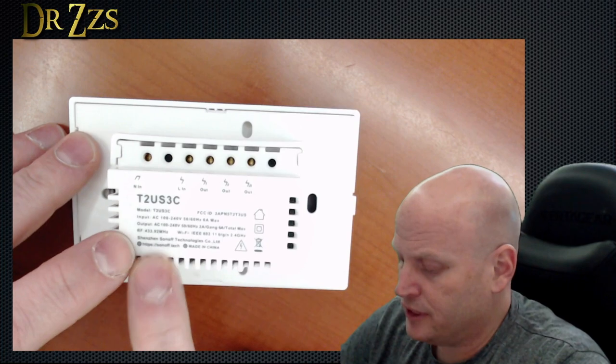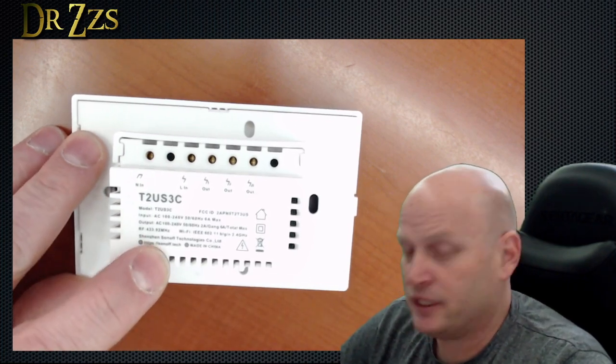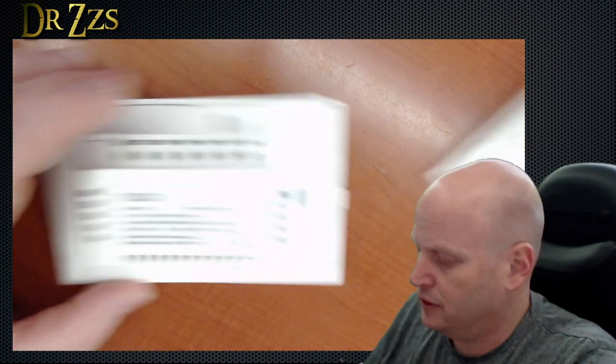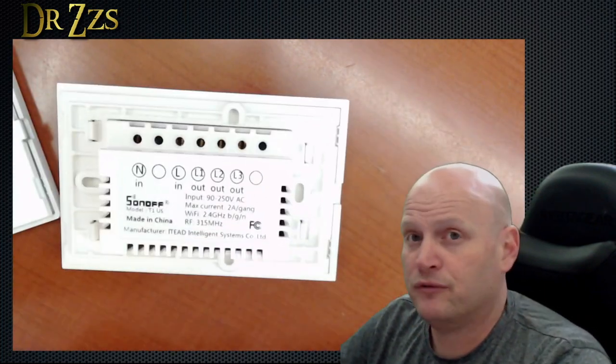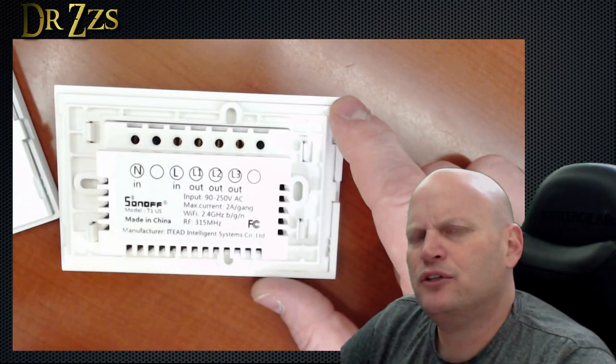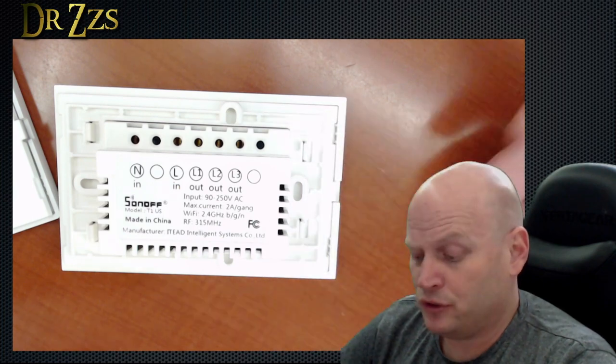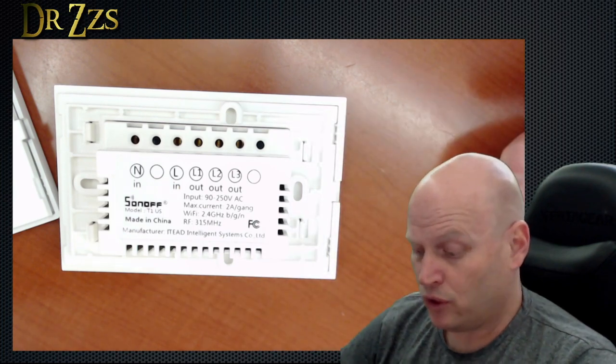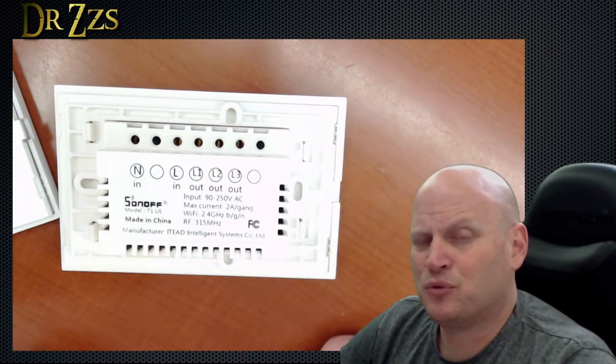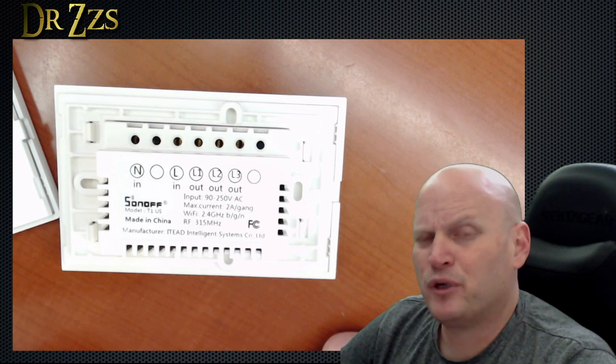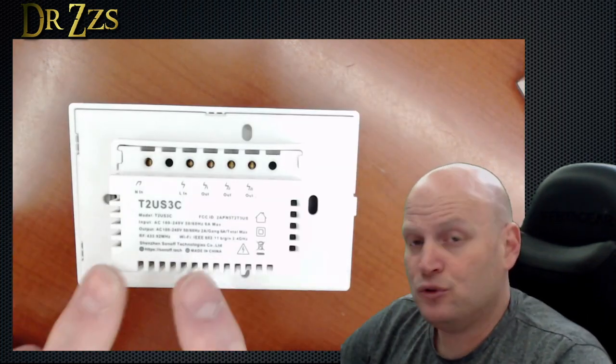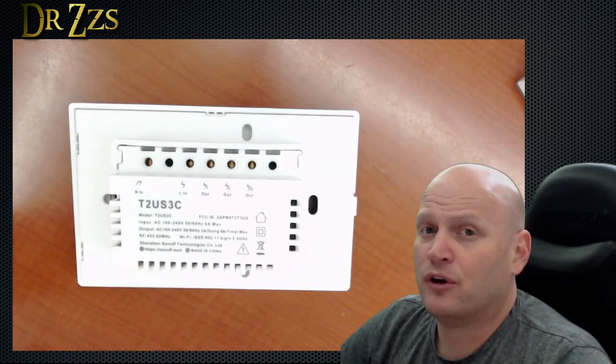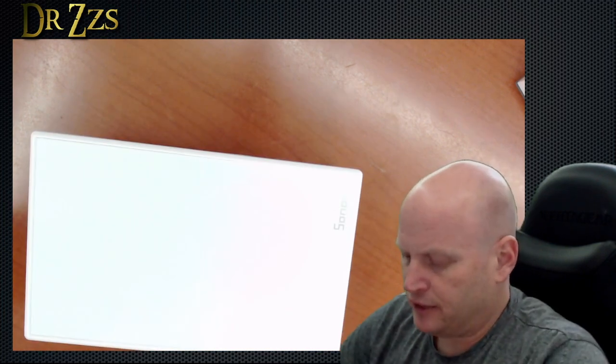Another important improvement in this updated version is that the RF frequency that they use is 433 megahertz. The old ones were 315. I have to admit I never tried using these with the RF bridge. I would have assumed that they would have worked. So I was surprised to see that this is 315 megahertz. I thought the bridge was only 433. Either way, this new switch should definitely work with the RF bridge. So that's it on the outside and the inside. Let's get this baby flashed with Tasmota.